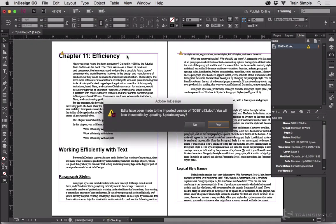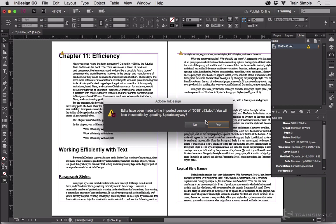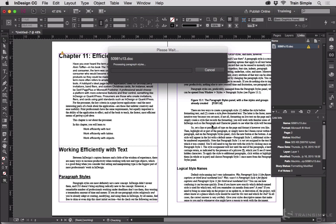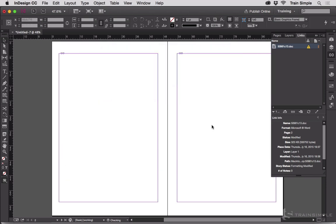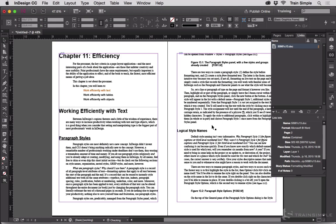You can see it's now telling me edits have been made in the imported version of this document. Would you like to update? And it's going to re-import it. It's going to update the link and you can see the changes happened right there.